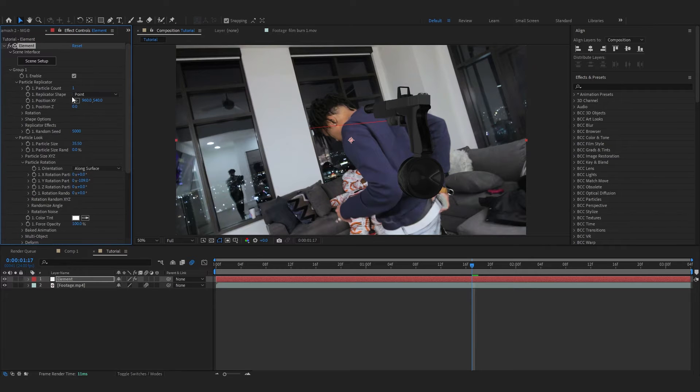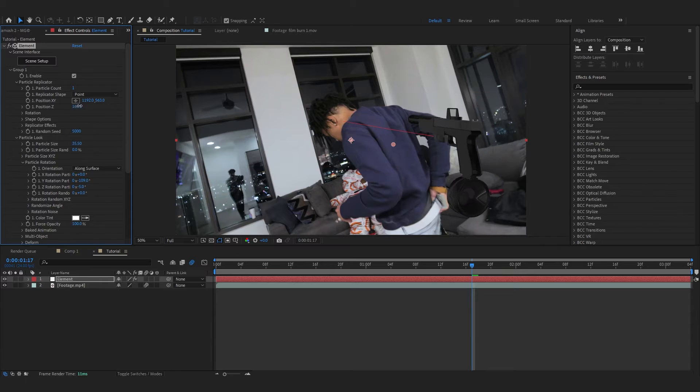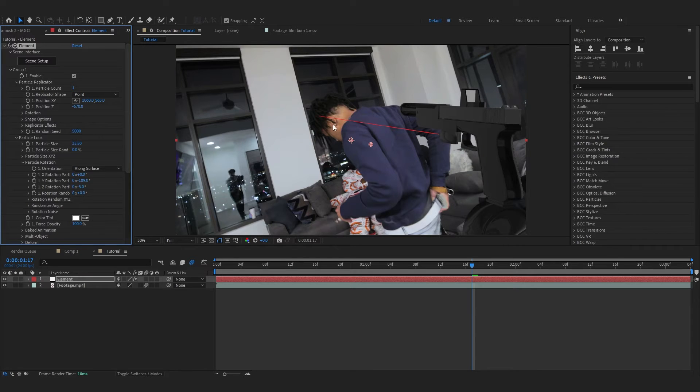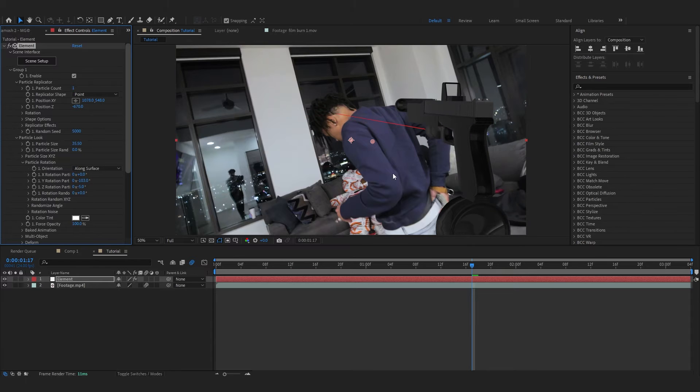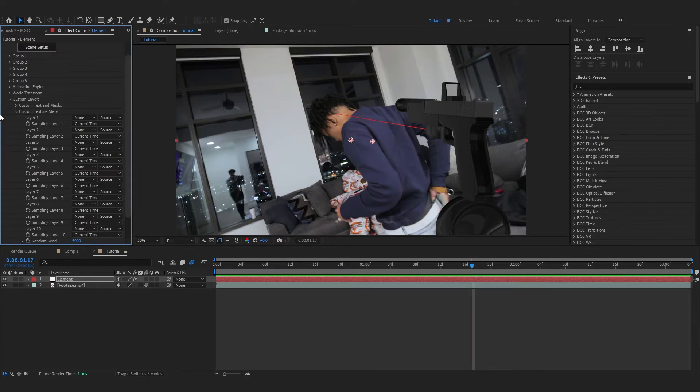You can also go over to Particle Replicator and play with the position. You can also play with the Z-axis. Make sure the laser is hitting the artist's face. I guess this looks fine. Go over to Custom Texture Map and in Layer 1 change it to Footage.